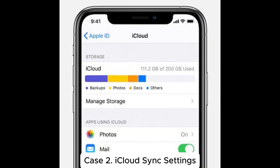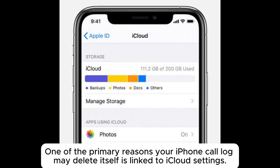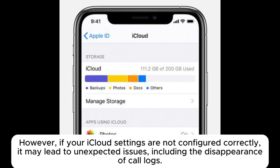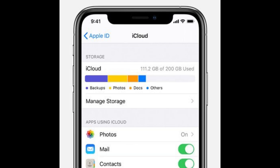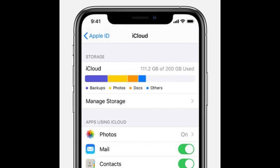Case 2: iCloud Sync Settings. One of the primary reasons your iPhone call log may delete itself is linked to iCloud settings. However, if your iCloud settings are not configured correctly, it may lead to unexpected issues, including the disappearance of call logs. To check your iCloud settings, follow these steps.